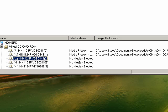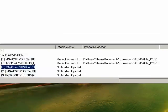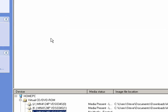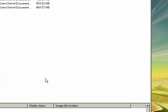It would say Media Present and show you the directory, and then it should pop up with an autoplay box or an install window.